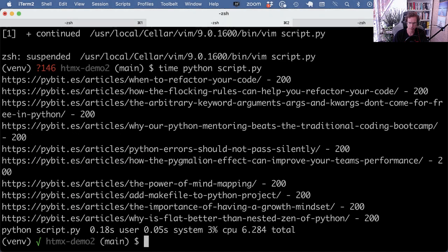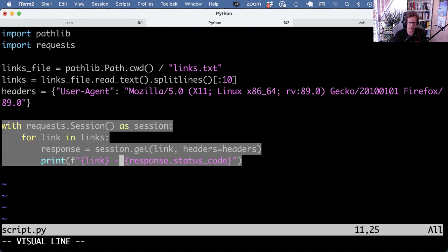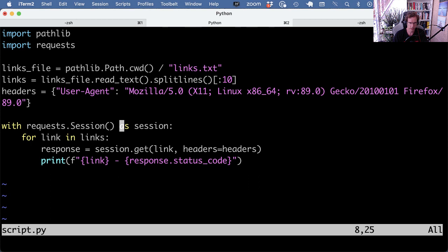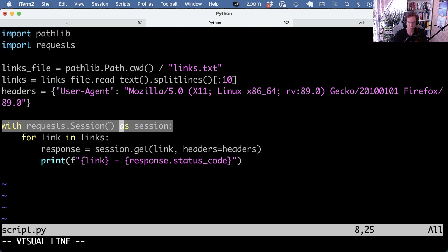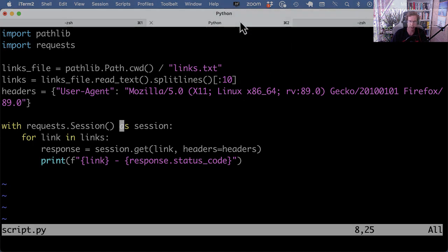We went from 16 to 6 seconds just by switching from request.get to using requests.Session. What's really nice about this is it keeps the code simple while giving a good performance boost using the same requests library — we don't even have to change the library. A quick tip to make requests faster by using the session context manager. Thanks for watching and see you in the next video.